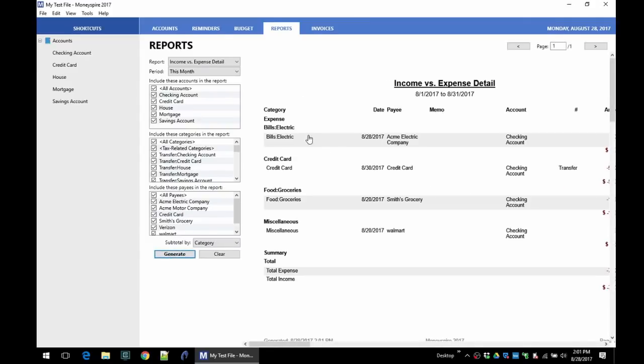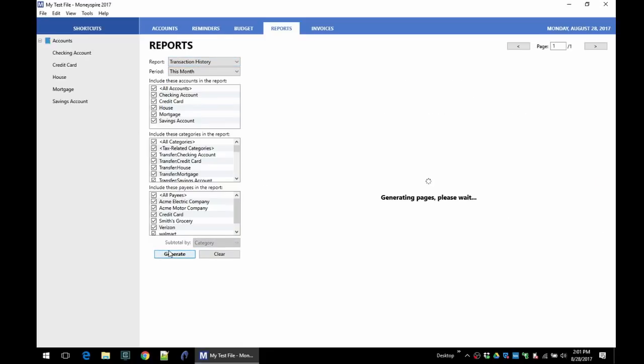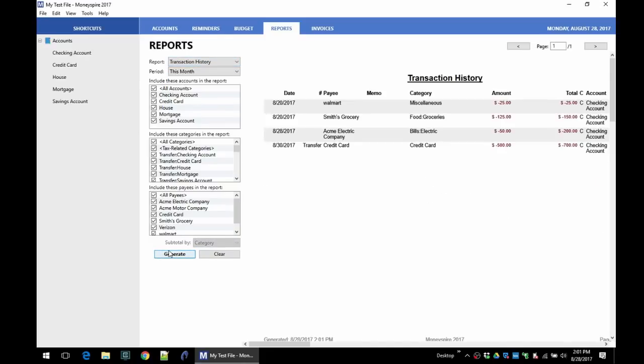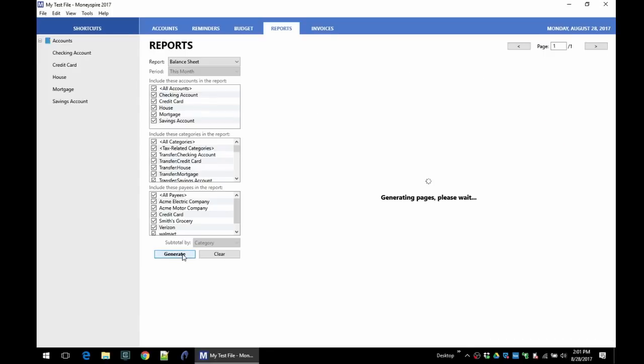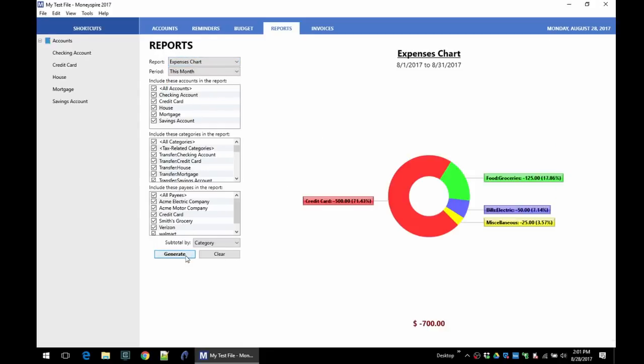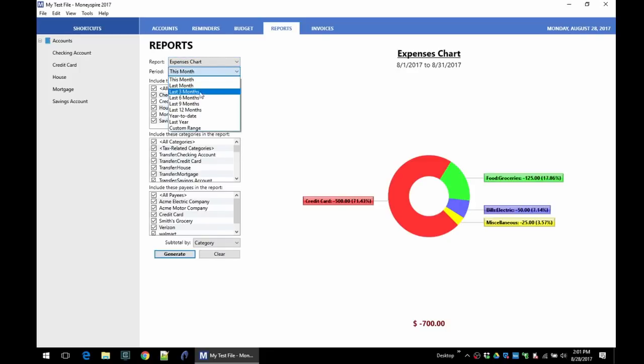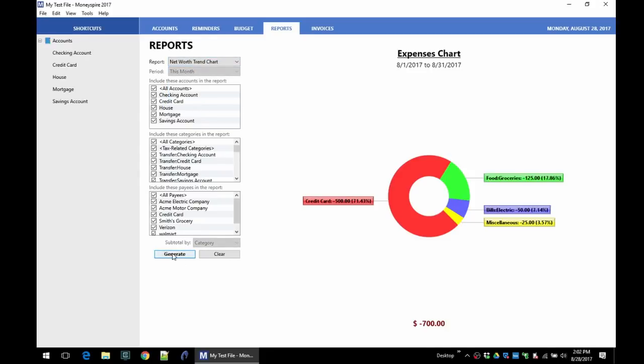Transaction history chart—you can see all of your transactions in one place from all of your accounts. The balance sheet looks like that. Here's my assets, my liabilities, and my net worth. And expenses chart—this is just a nice graph showing where my major expenses are for the month. And of course, I can change the time range on these reports as well. And then a net worth trend chart. So this shows my liabilities, my assets, and my current net worth over time.